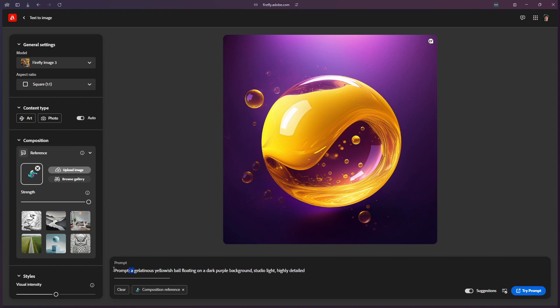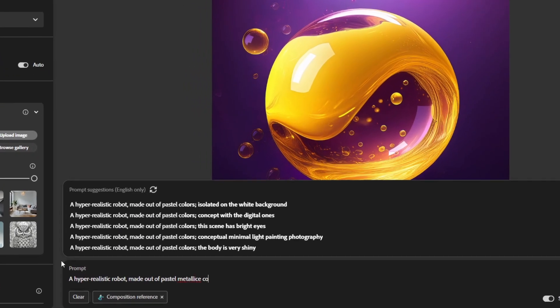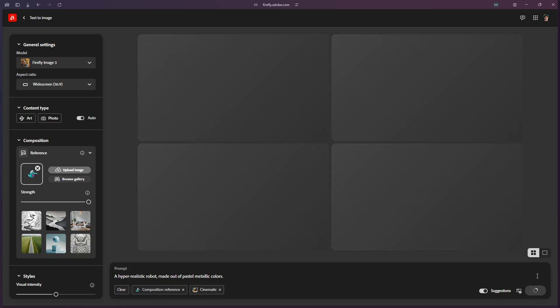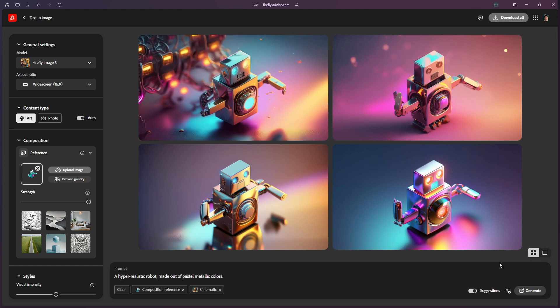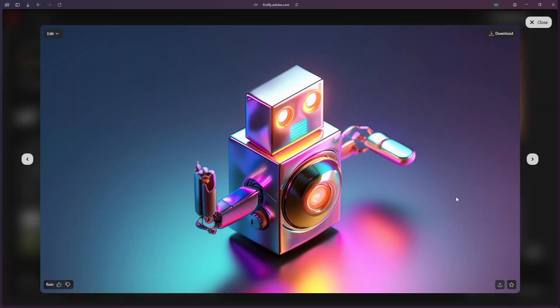Adobe Firefly has a fantastic feature called a structure reference, where you can use text prompts to create AI art based off a structure reference of a photo. In this case, we're going to use the photo of the 3D model that you've just created. Type in any text prompt you want, or you can use some of the preset prompts that the community has provided. Then upload your image as a structure reference.